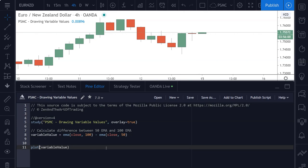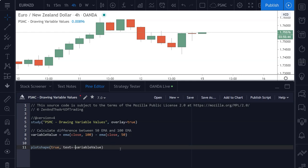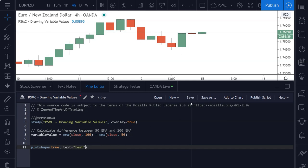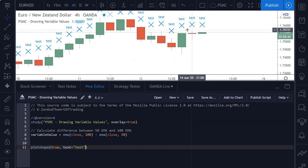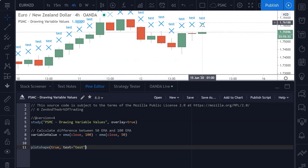So if we were to use the plot shape function, and we were to say draw this on every bar on our chart and set the text to, first of all, just test, we save the script, we're getting a shape drawn above all of our bars with the text test.